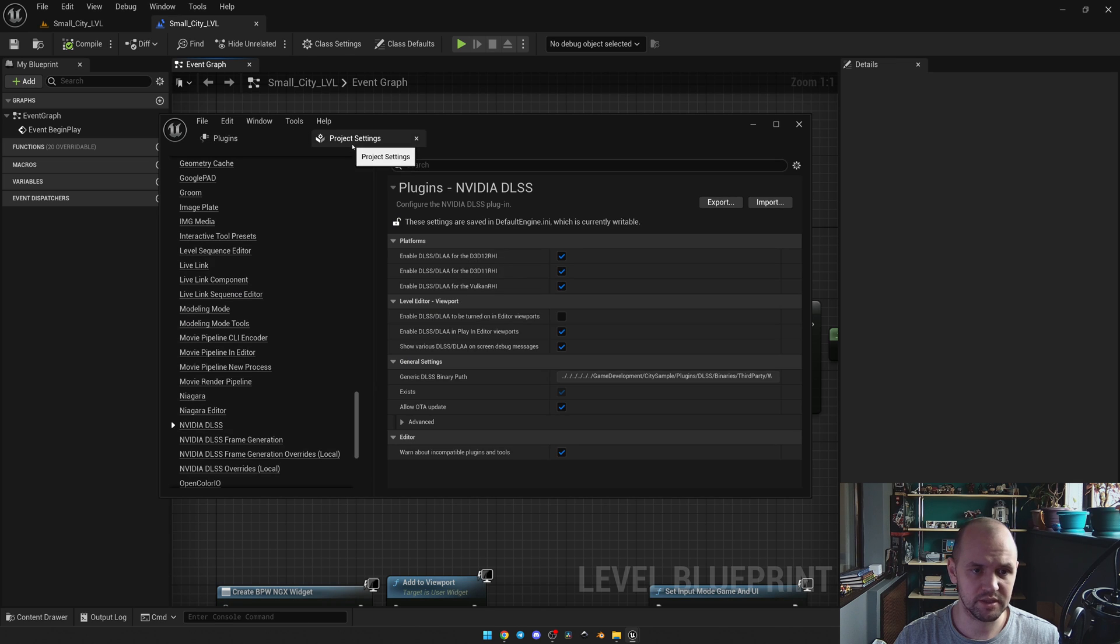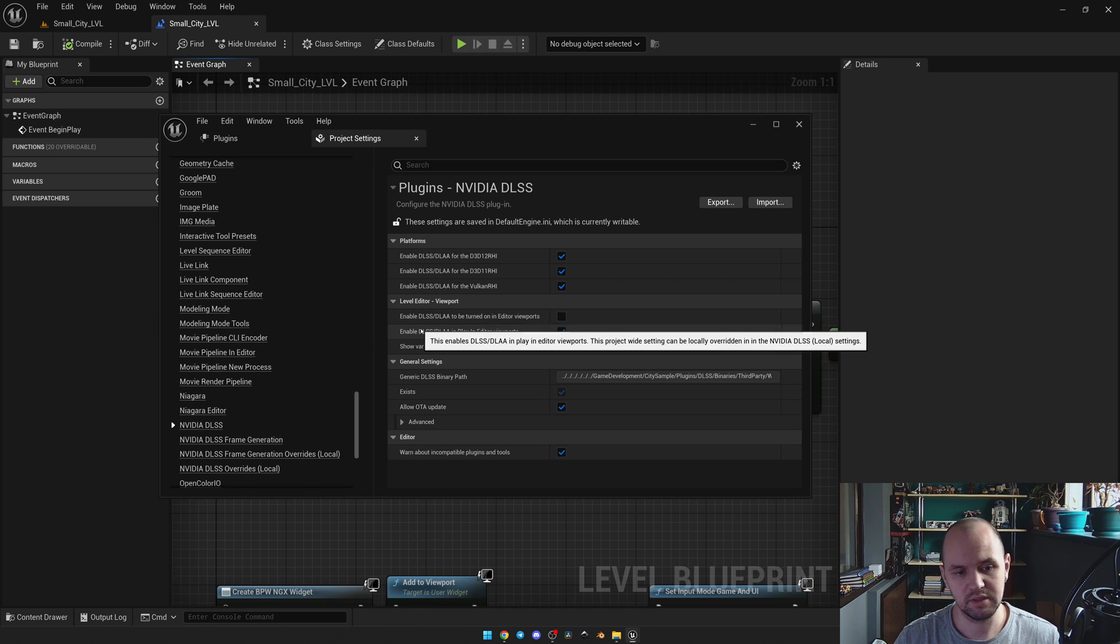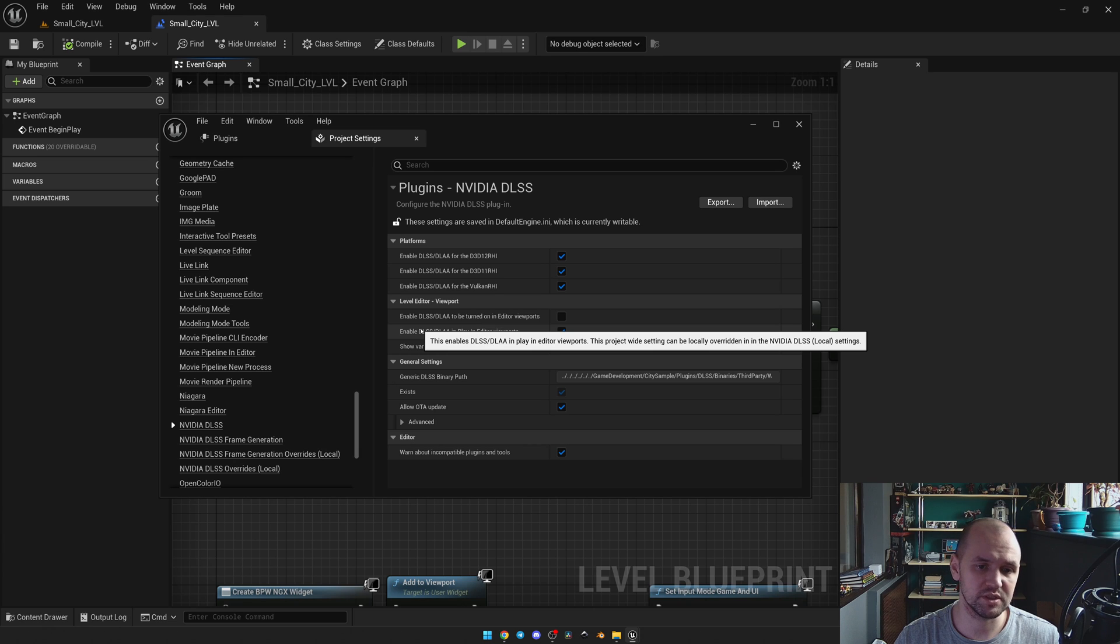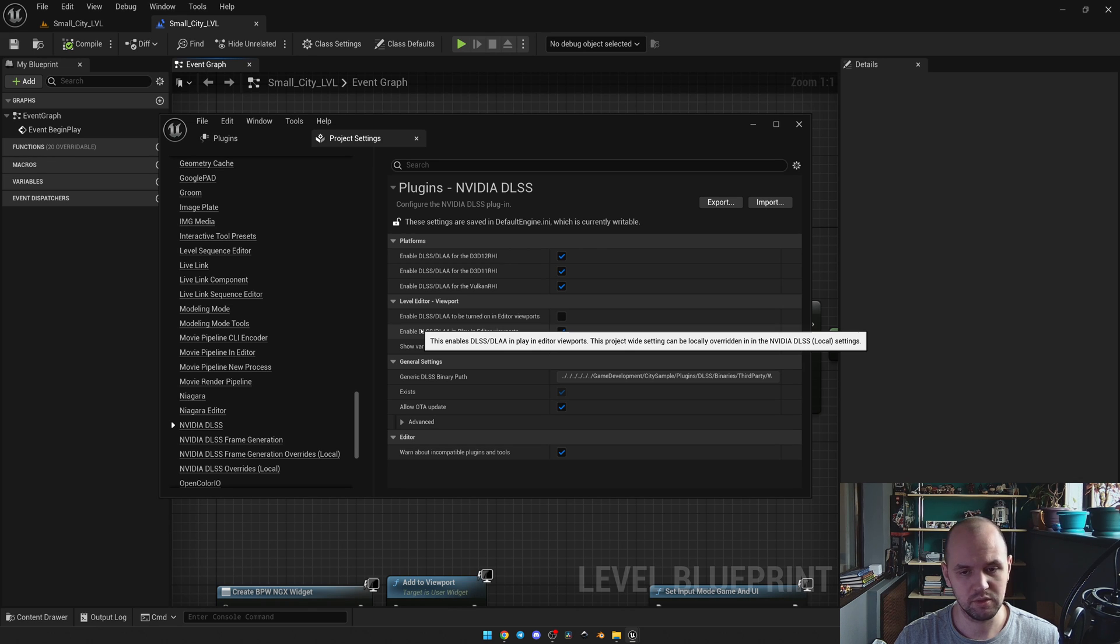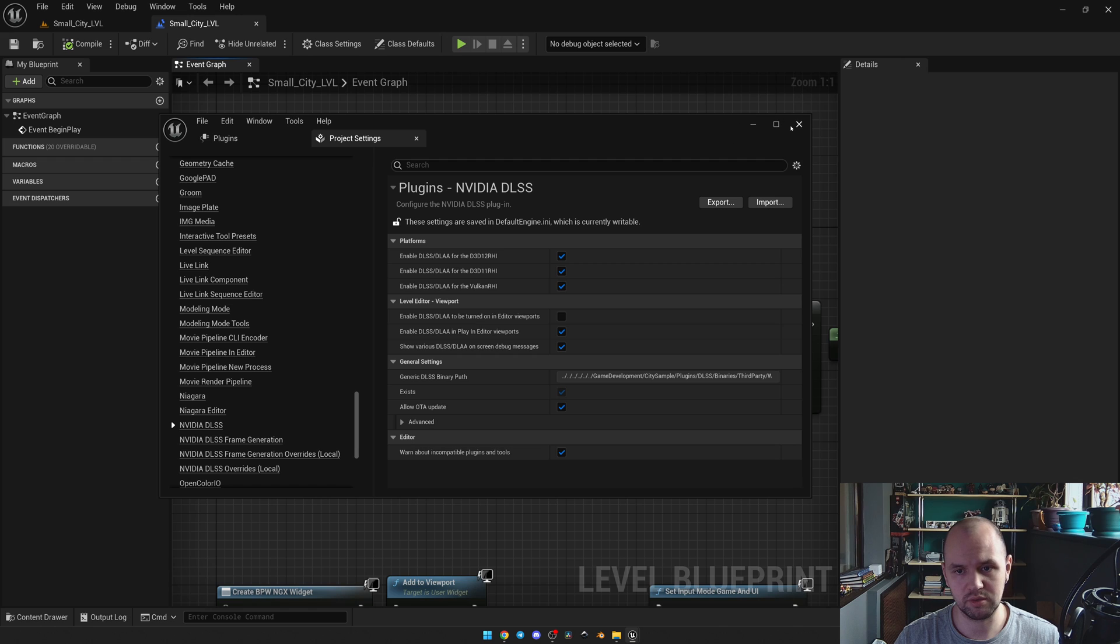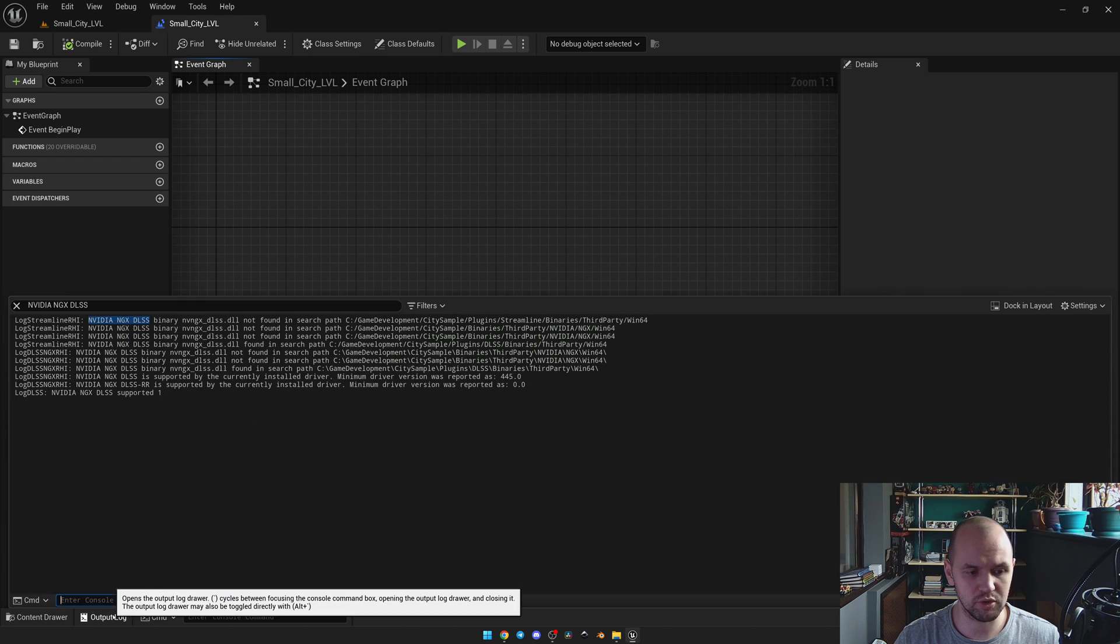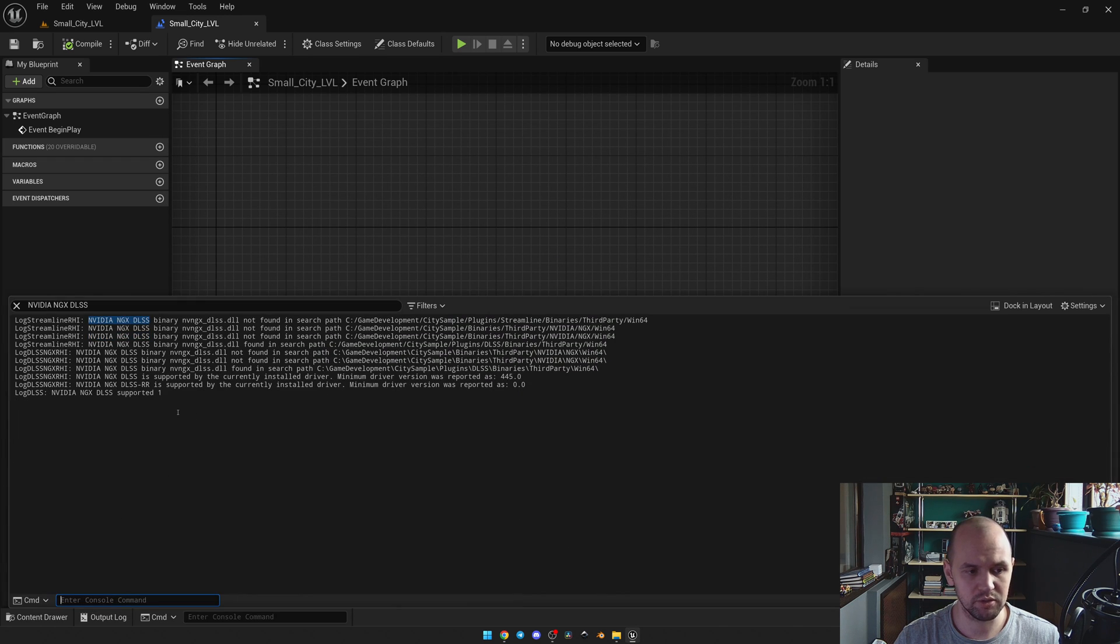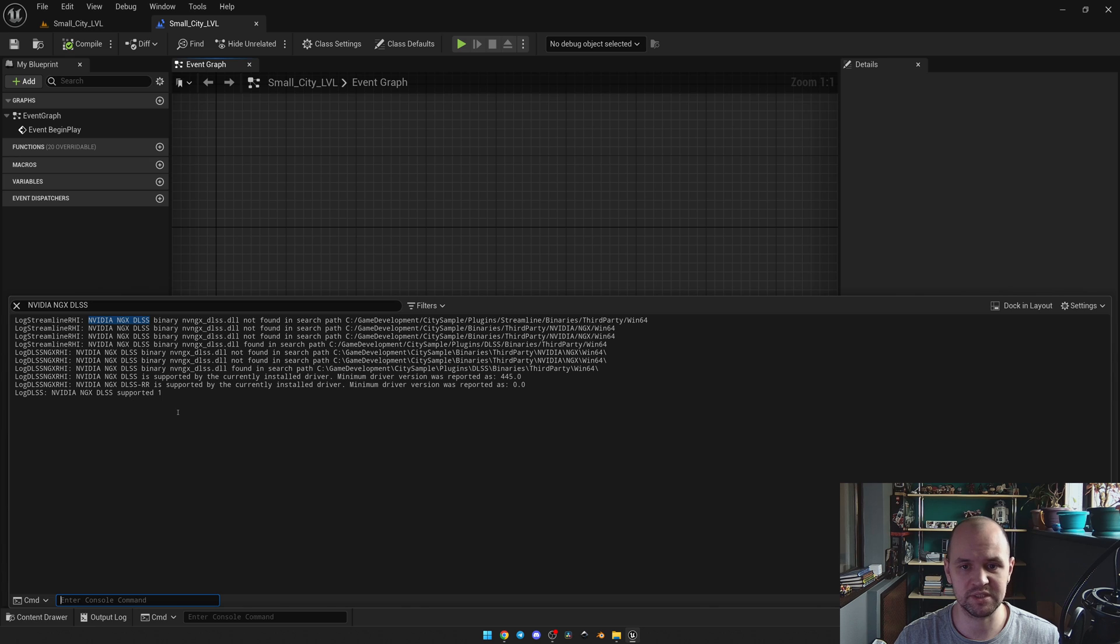Next, in project settings, new categories will appear such as NVIDIA DLSS. It has a lot of different checkboxes and you may enable using DLSS in your viewports and not only in the packaged game. To make sure that the plugin works fine, once you open up your project, go to the output log and look for 'NVIDIA NGX DLSS supported' status. If it has a status of zero, it means you've messed up somewhere.